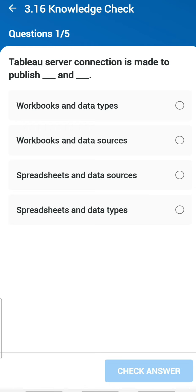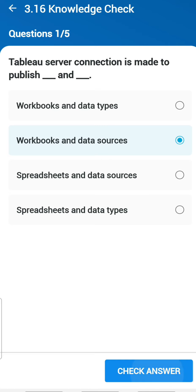Chapter 3, first question: Tableau server connection is made to publish what with workbooks? The answer is workbooks and data sources. A close answer could also be spreadsheets and data sources, since a combination of spreadsheets is a workbook, so that is the right one.